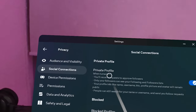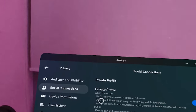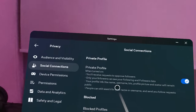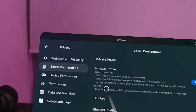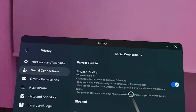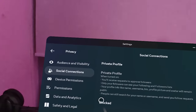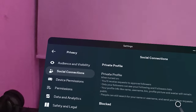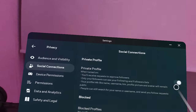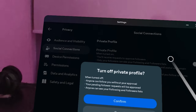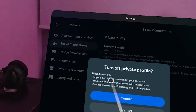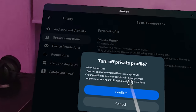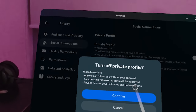Social Connections includes a Private Profile option. When turned on, you'll receive requests to approve followers; only your followers can see your following and followers list. Your profile info — name, username, bio, profile picture, and avatar — remains public. People can still search for your name and send follow requests. If you turn off Private Profile, anyone can follow you without approval and anyone can see your followers list.